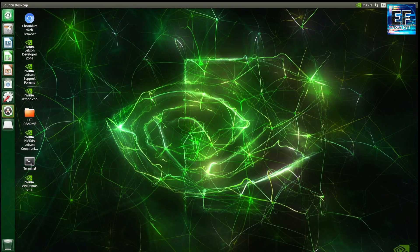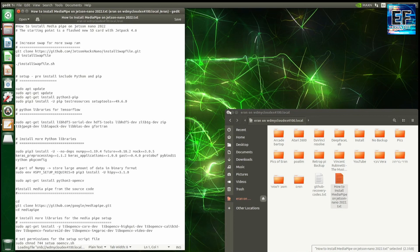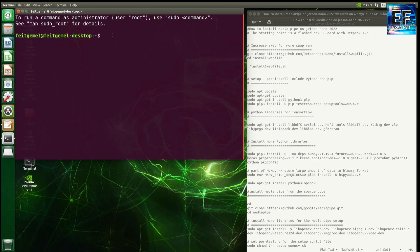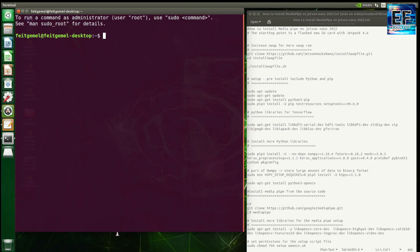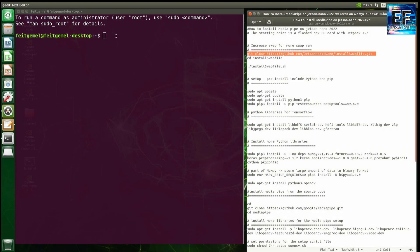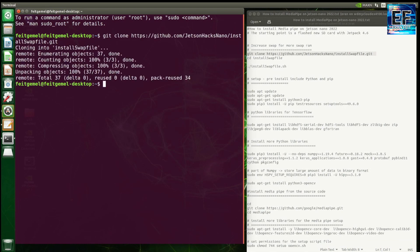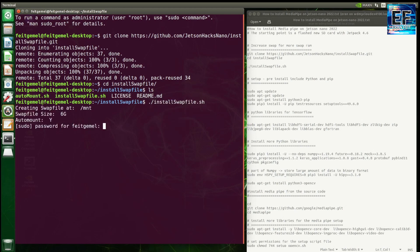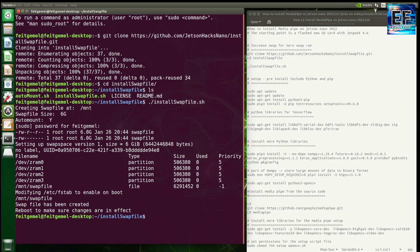I will leave in the video description a link to a txt file that has all the steps, so you can follow the video and run the commands as copy-paste and see the error or information messages along with the video. The first process — please notice — is to increase the swap file, basically in order to increase available RAM. Just copy it as is, run it, and of course reboot the Jetson Nano.